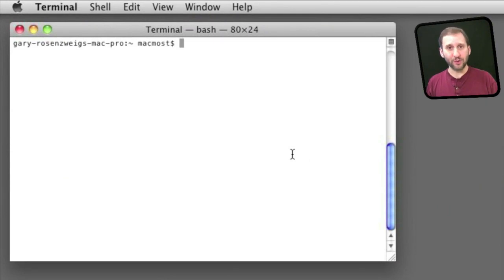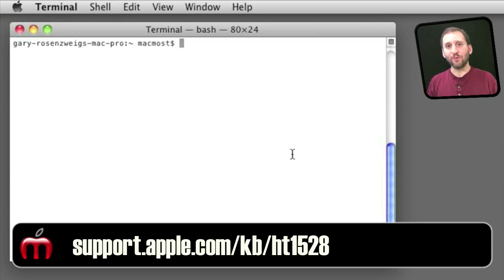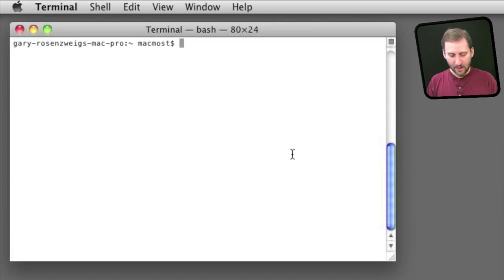In order to do this you are going to have to have enabled the root user. To see how to do that you go to the support page at Apple. Once you have root user enabled you can go into Terminal and edit the hosts file.